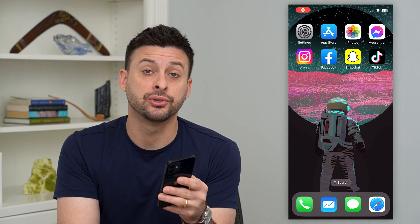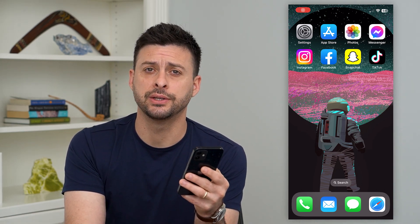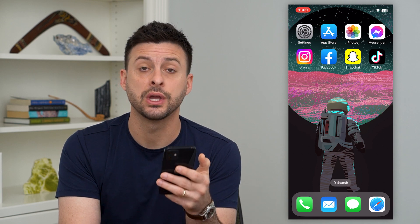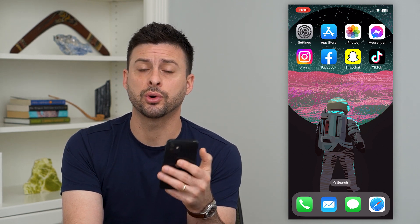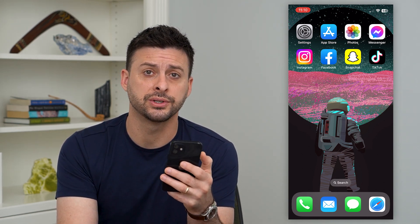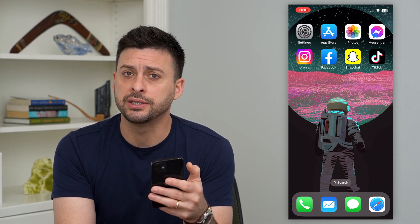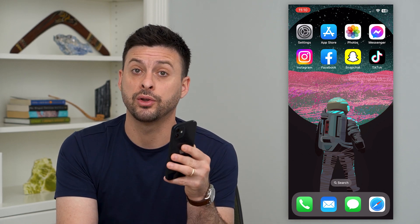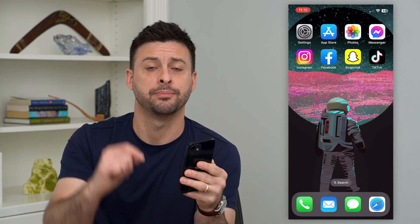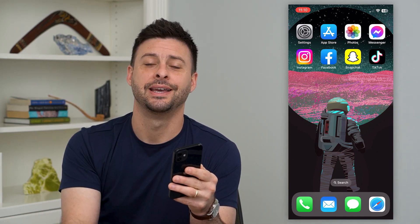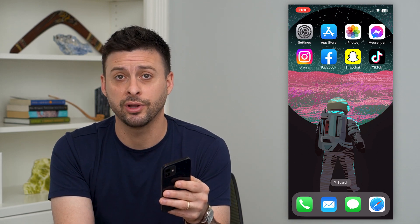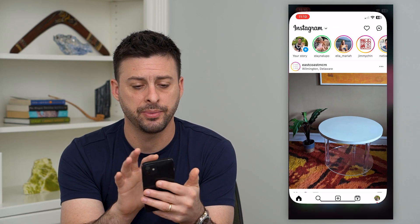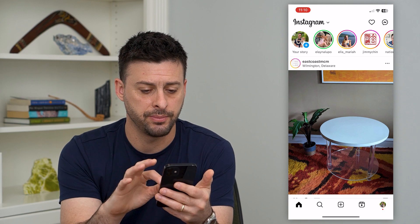Let's fix adding posts to your story on Instagram. If you're trying to add someone else's post to your story to share it with your followers but that button is missing or it's just not working, I'm going to walk you through all of the steps to fix it. But first hit that subscribe button down below — it really helps me out. So I'm going to open up Instagram and show you what I mean.